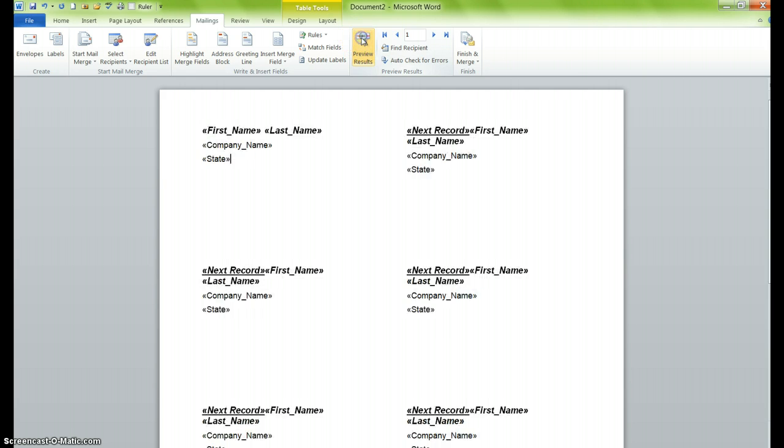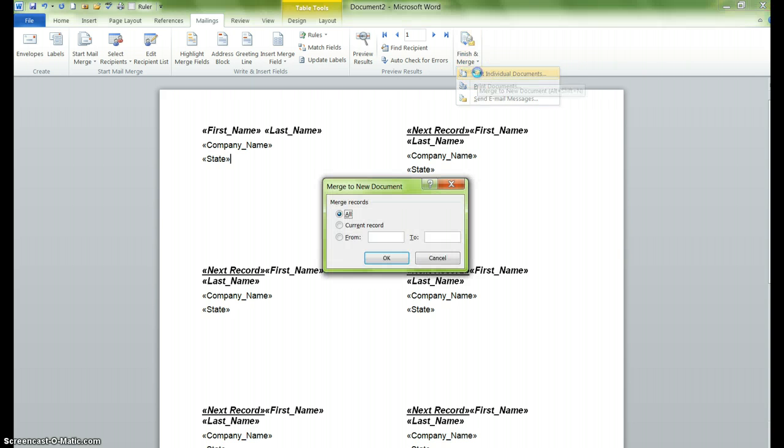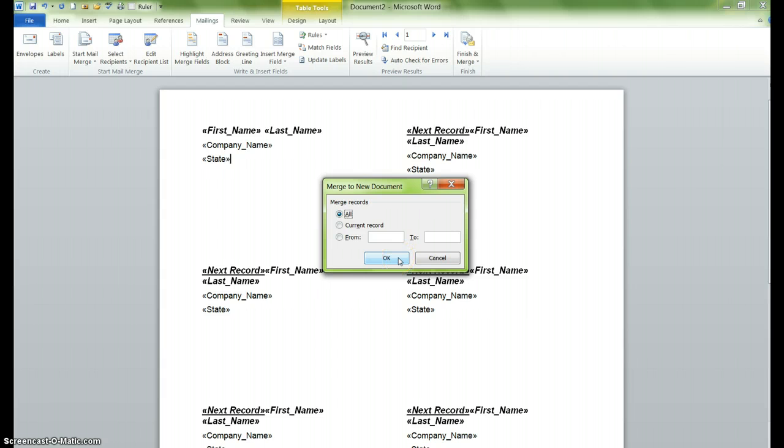And so what we've just shown you is how to create a mail merge. So the next thing that we're going to do is we're going to go over to Finish Mail Merge. We do that by clicking on Finish Merge. We click on Edit Individual Document. We want to merge all the records that we currently have, and we click on OK.